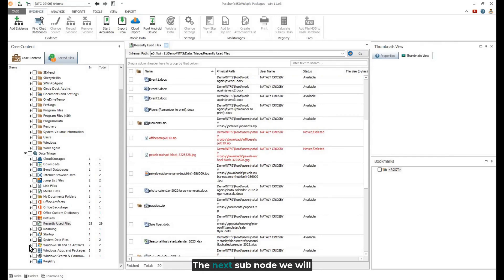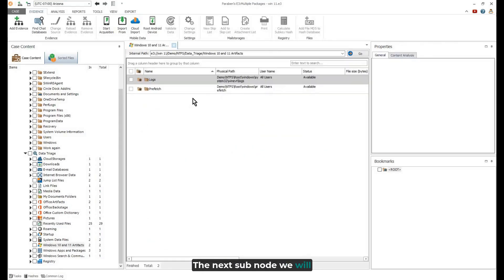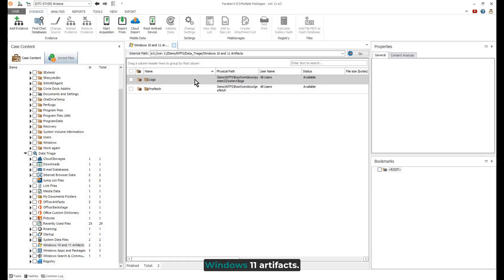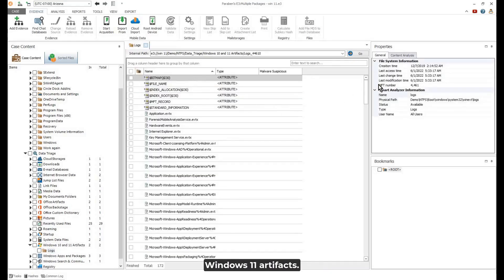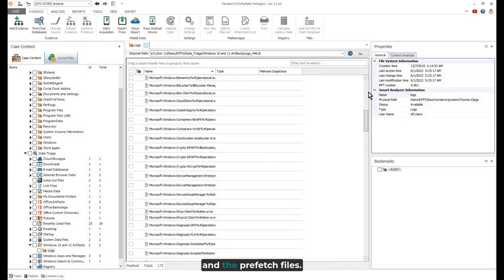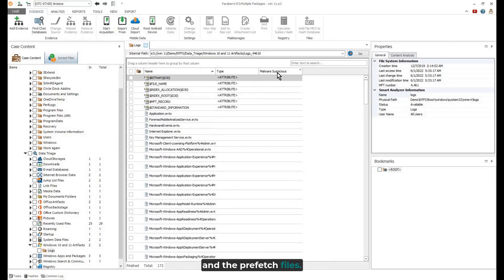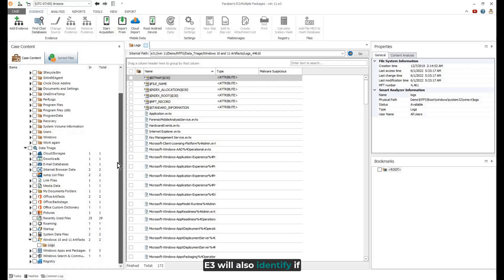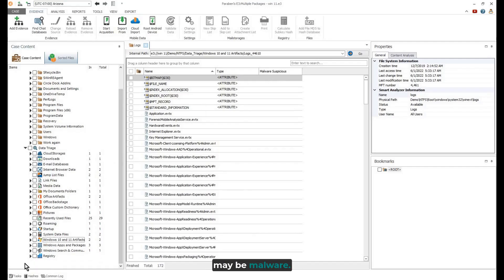The next subnode we will explore is the Windows 10 and Windows 11 artifacts. Here, you can examine the logs and the pre-fetch files. E3 will also identify if any suspicious files may be malware.